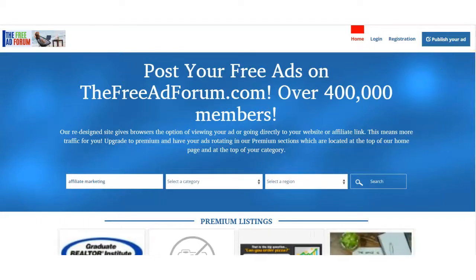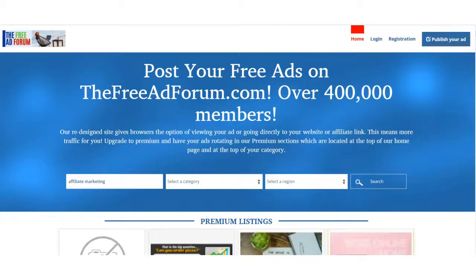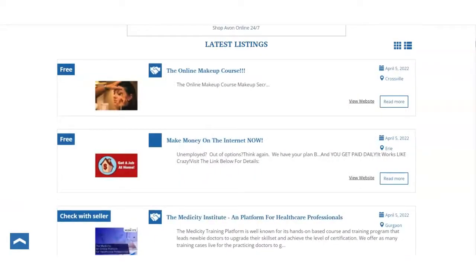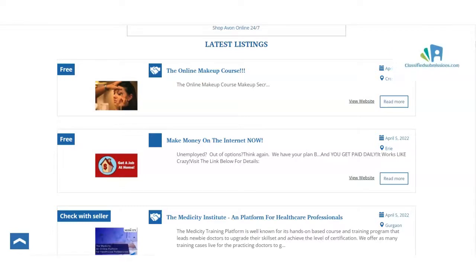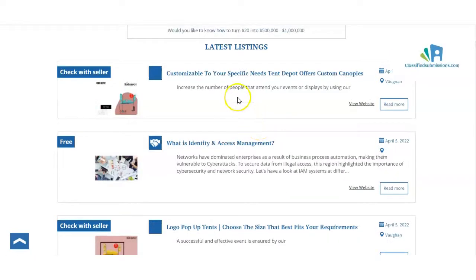So here we are on FreeAdForum.com. This is a super busy site — there are over 400,000 members. Ads are literally being posted every few minutes. As the new ones come in, the old ones keep rotating down. I can refresh this and we're going to see these ads will just be rotated down. I just did a quick refresh and here we see another ad has taken its place at the top — there are new ads coming in and the older ads keep rotating down.